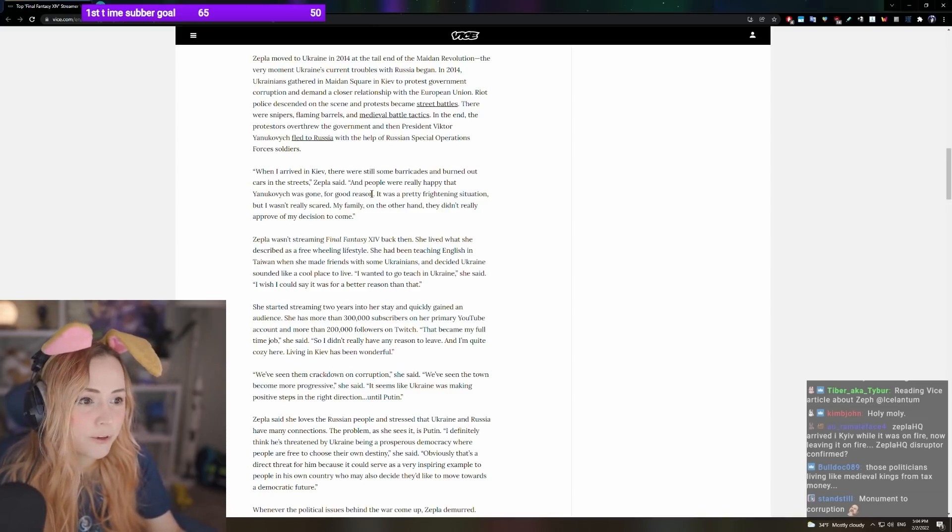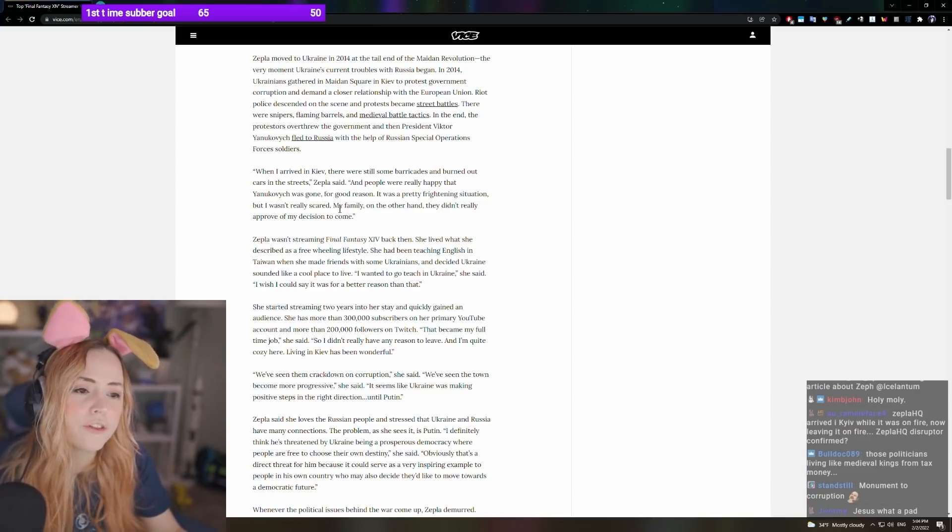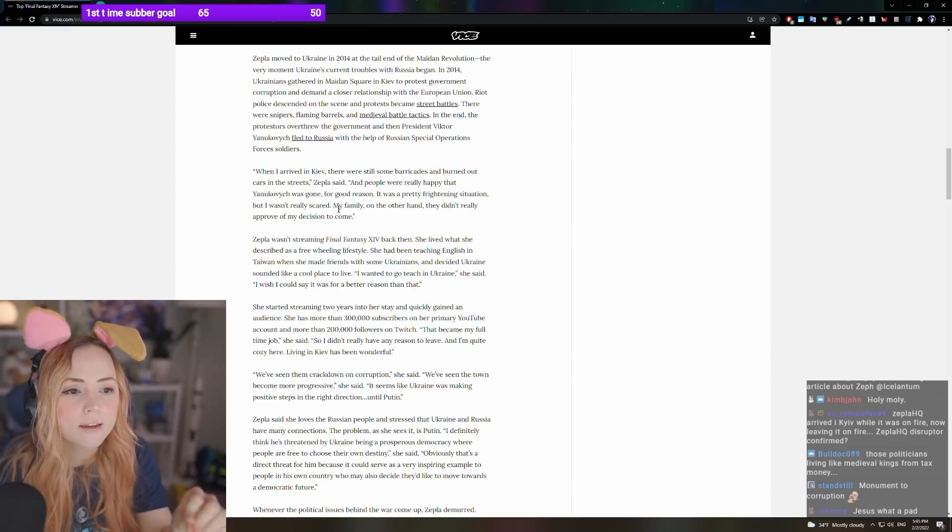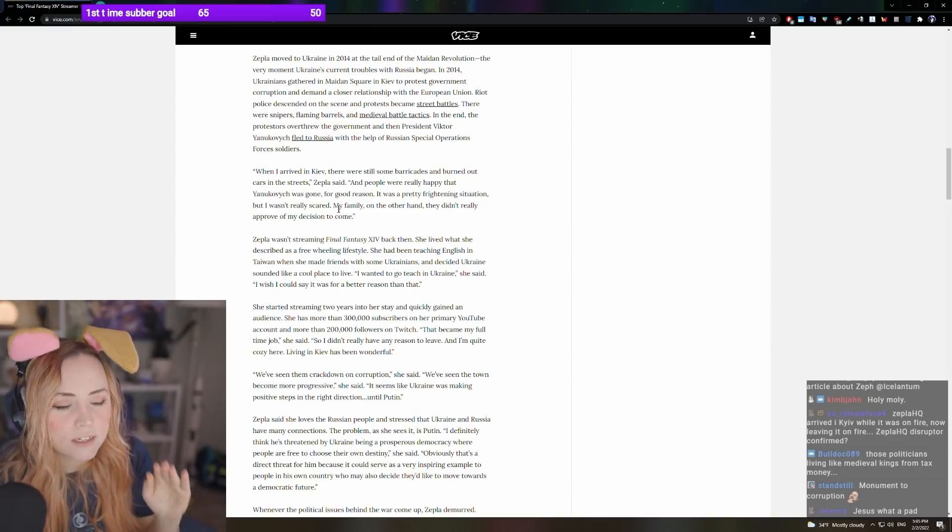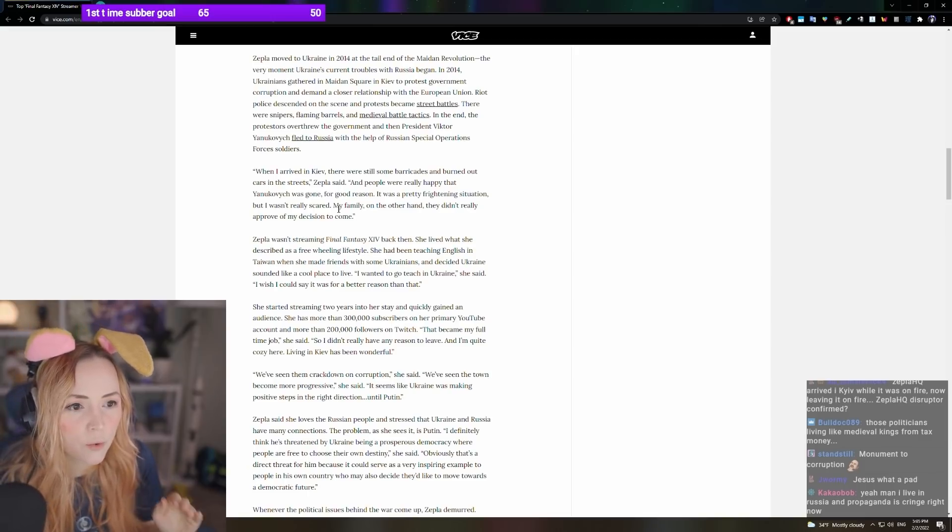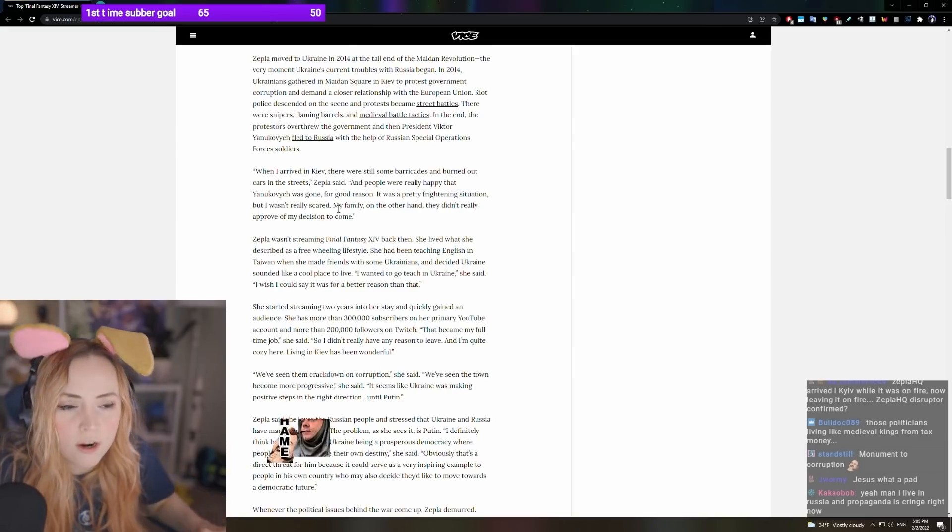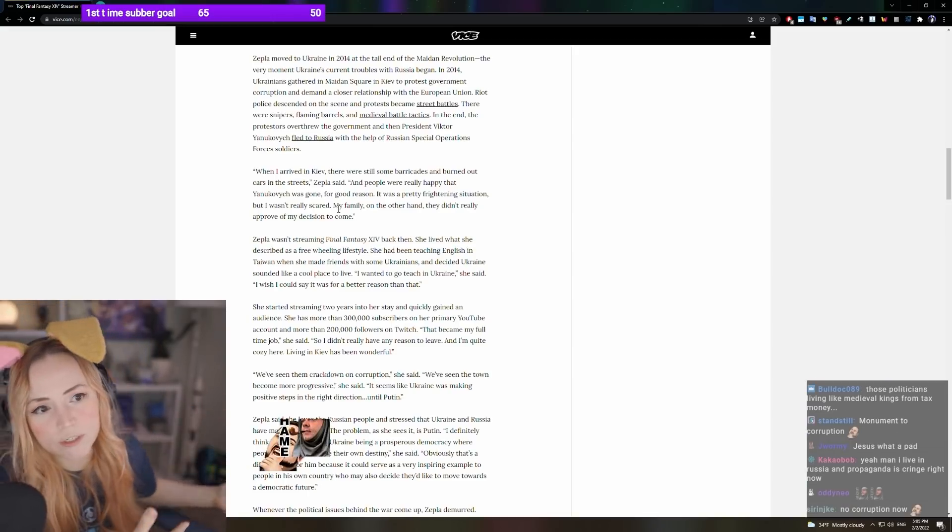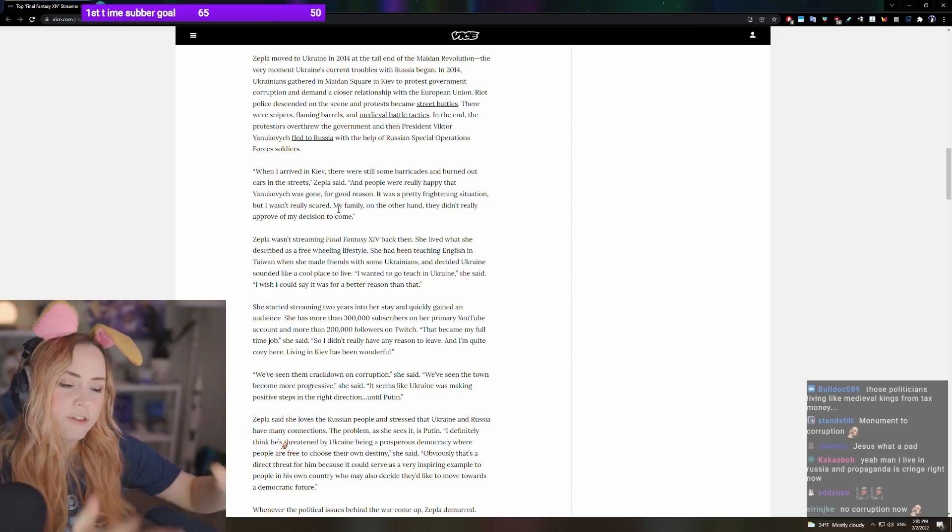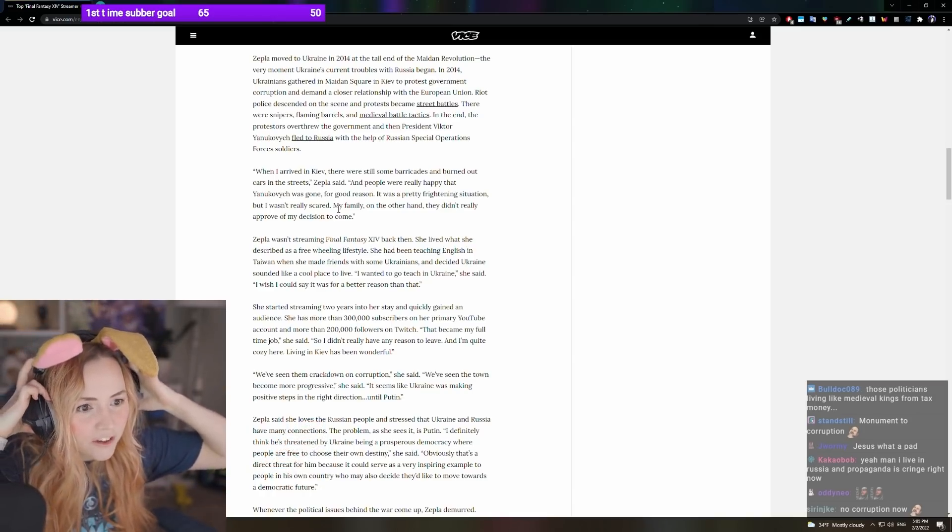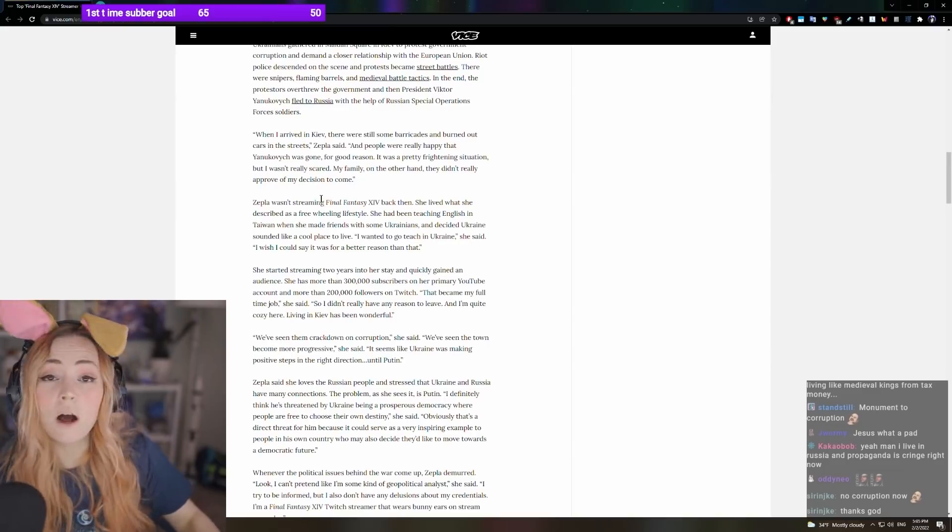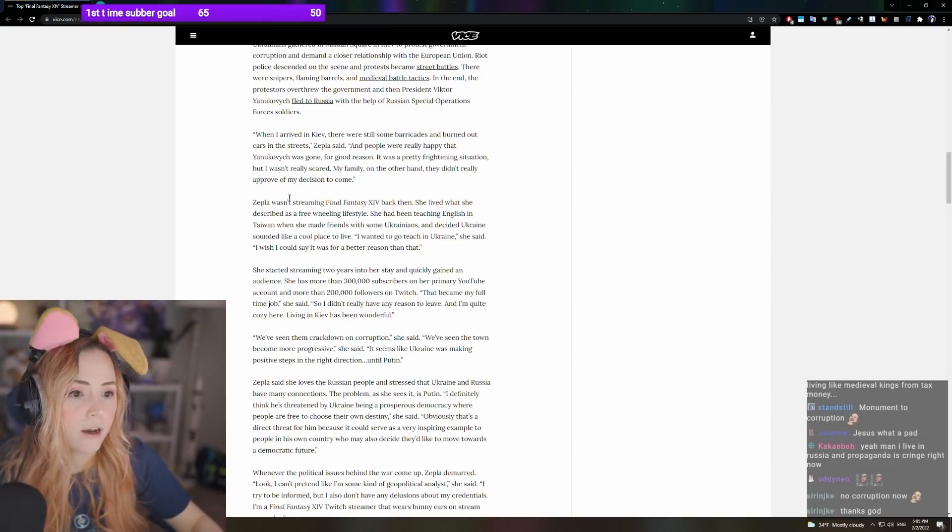When I arrived in Kiev, there were still some barricades and burned-out cars in the streets. People were really happy that he was gone for good reason. Yeah. It was a pretty frightening situation, but I wasn't scared. My family on the other hand, did not approve my decision. That's true. But it all worked out. I've been really happy here.